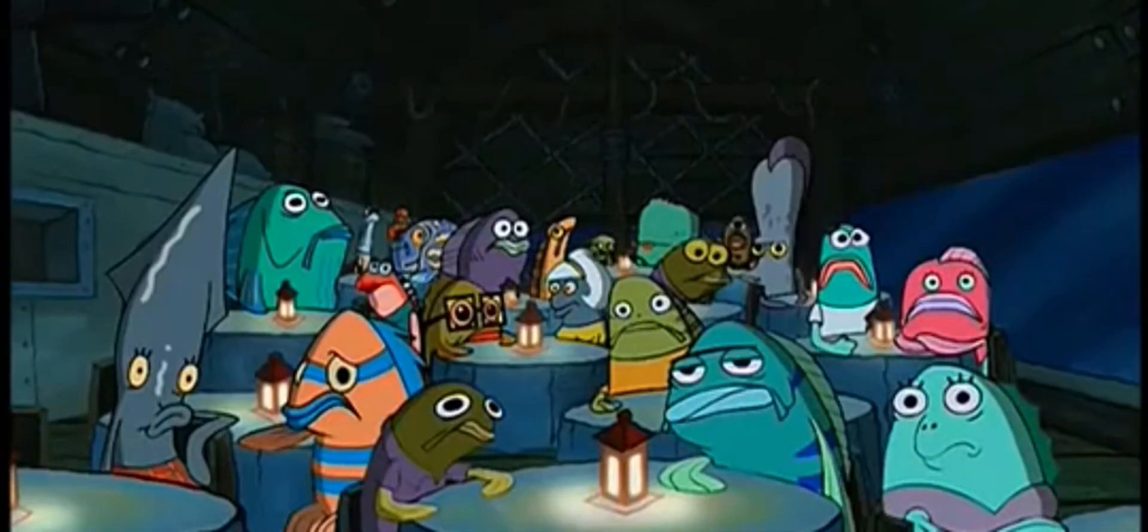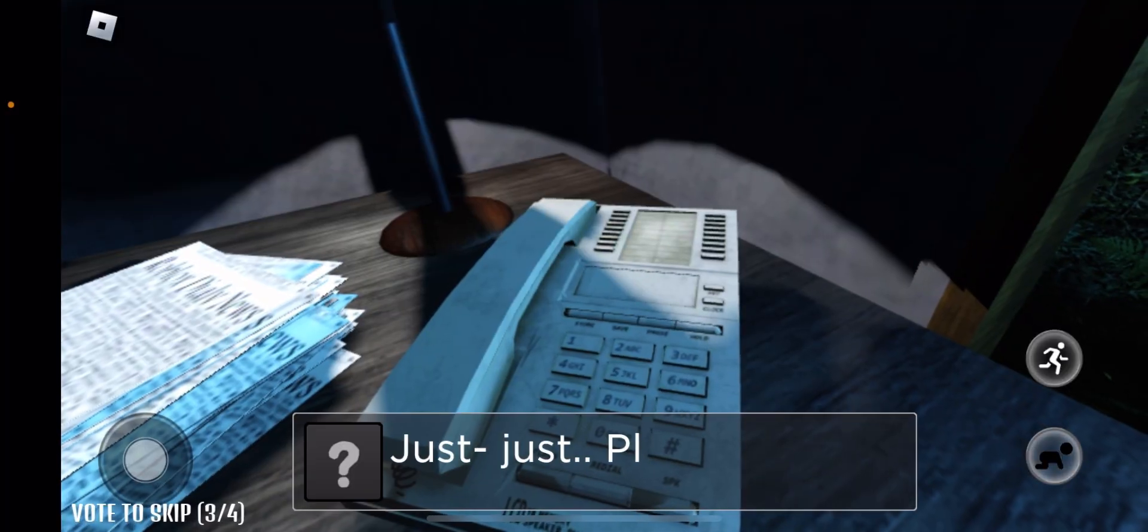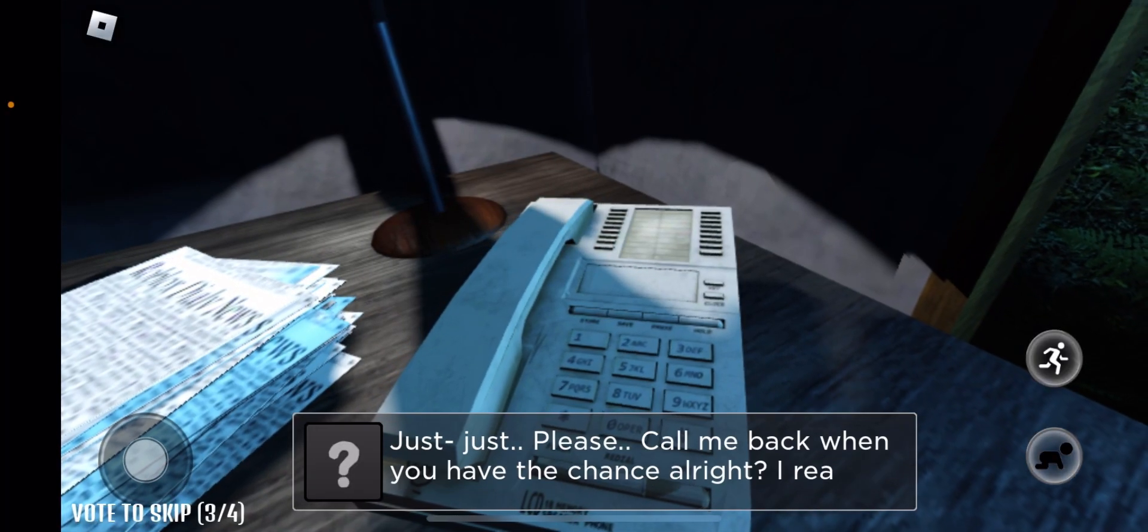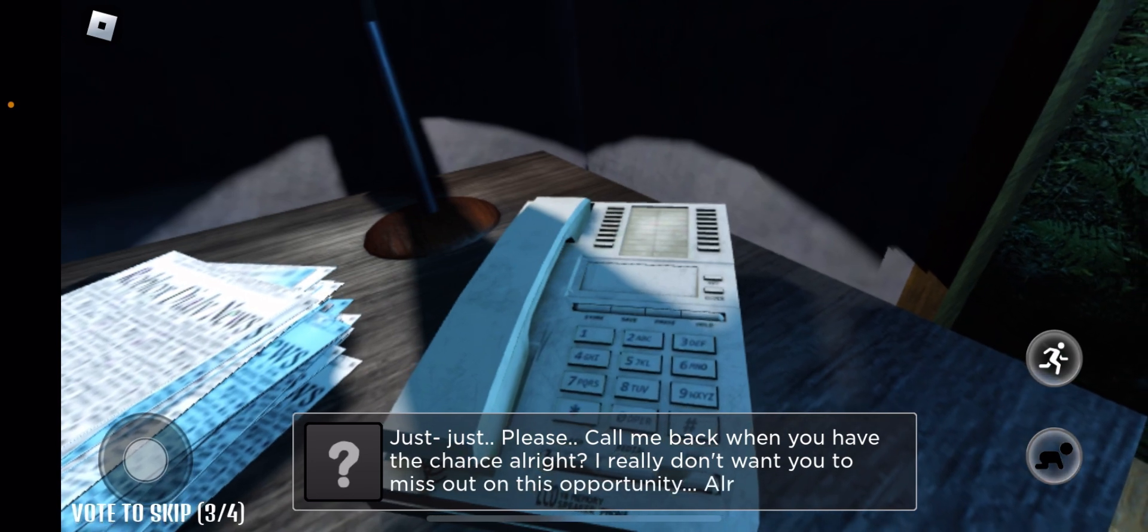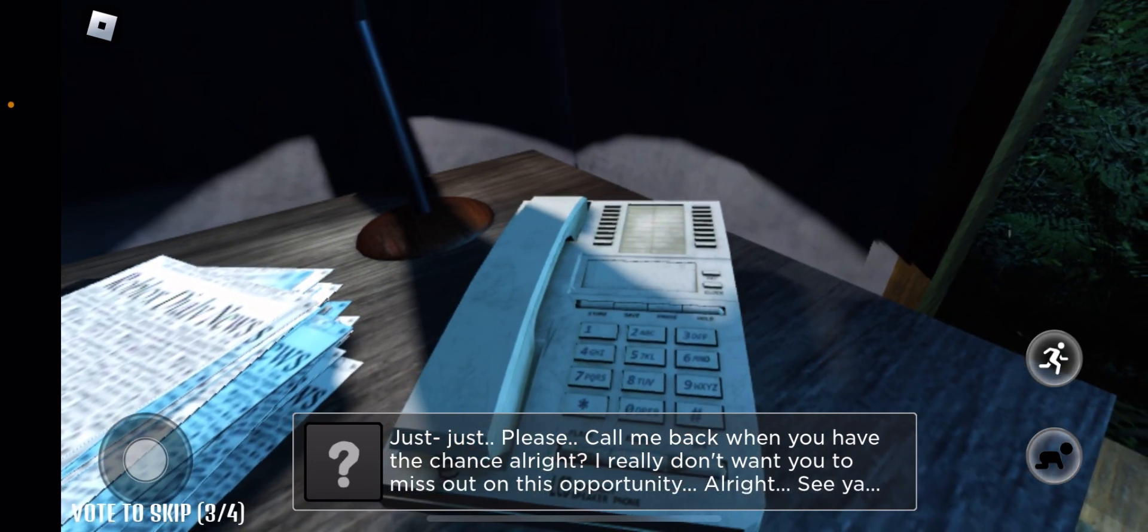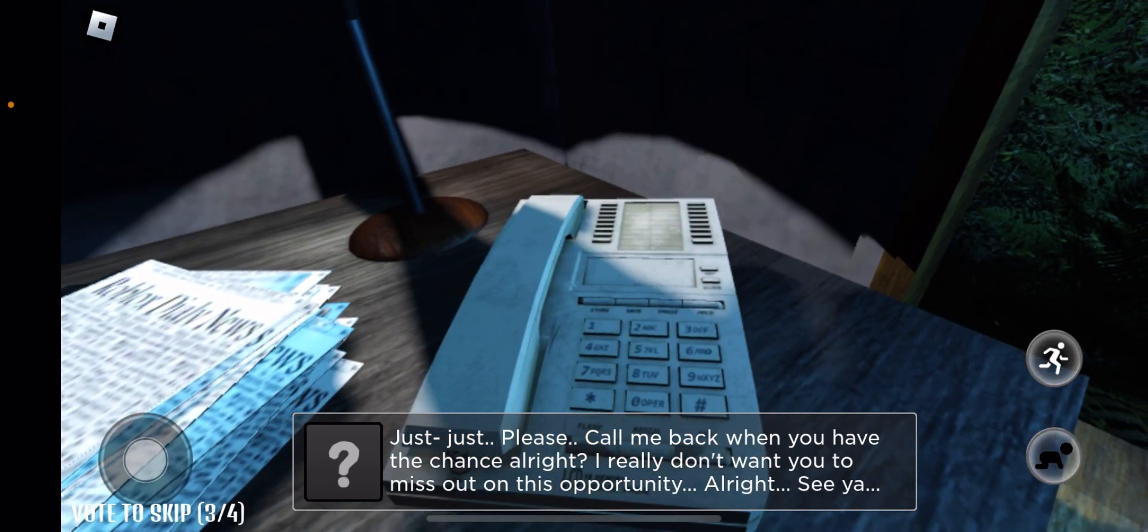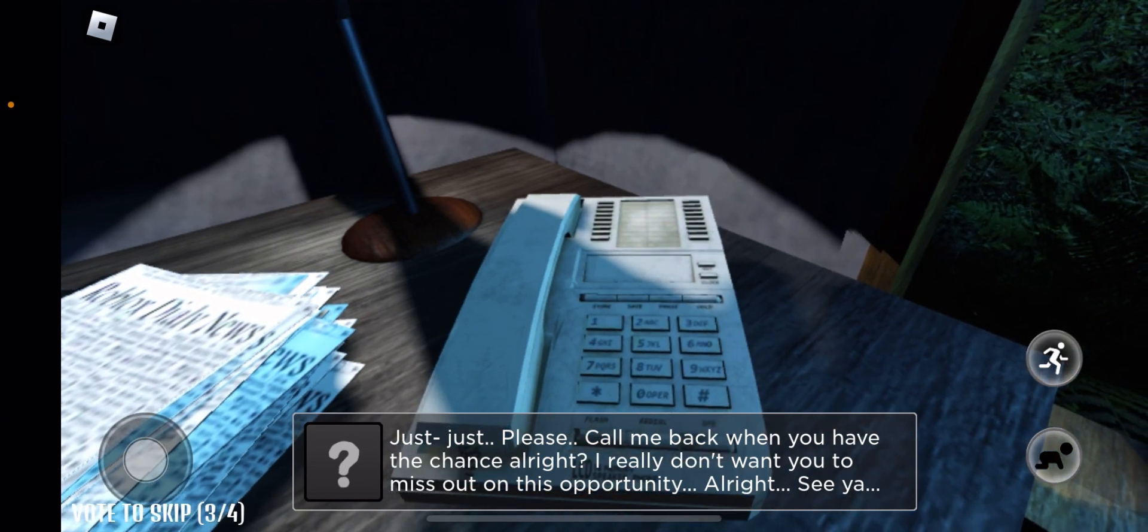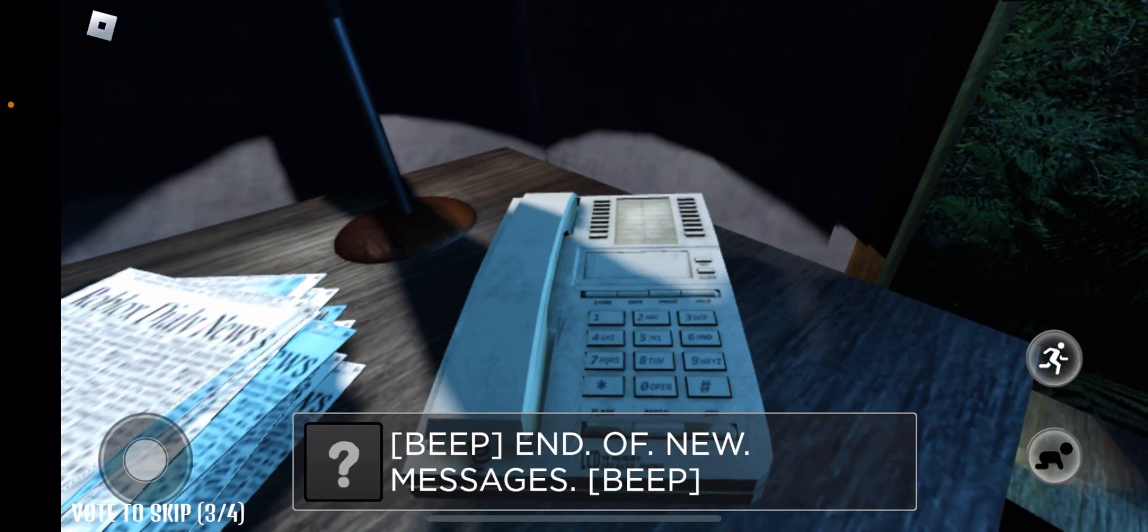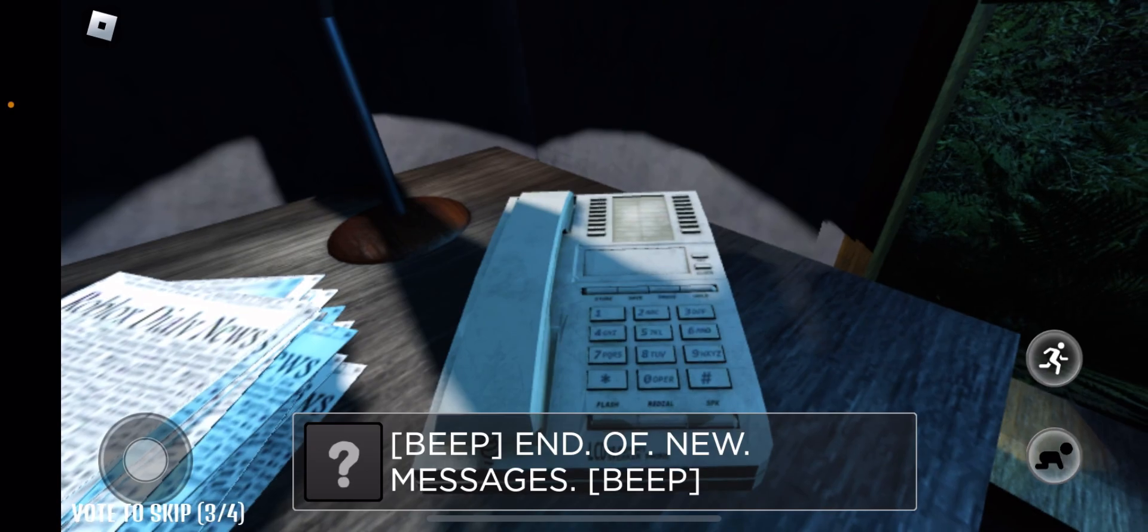Oh brother, this guy stinks. Just, please call me back when you have the chance or I really don't want you to miss another opportunity. All right, see ya. Yeah, this opportunity.